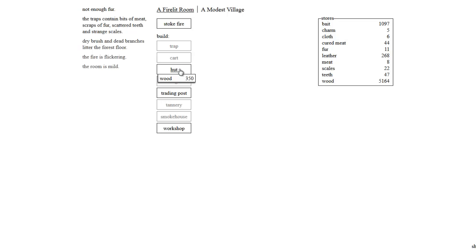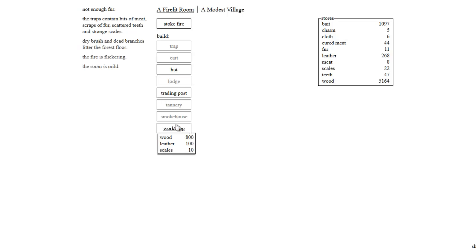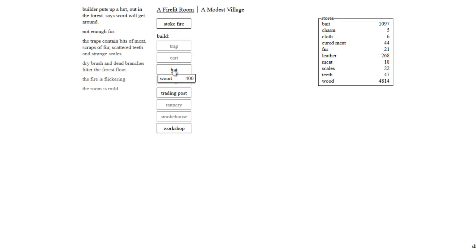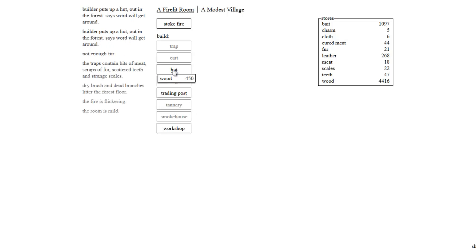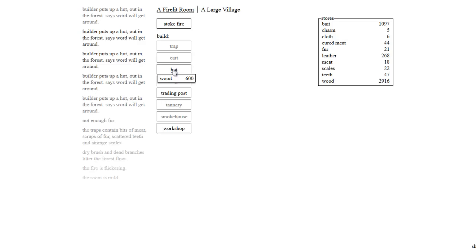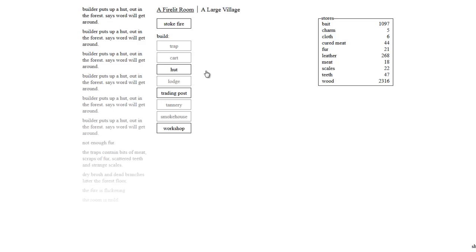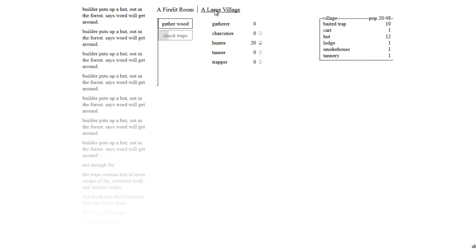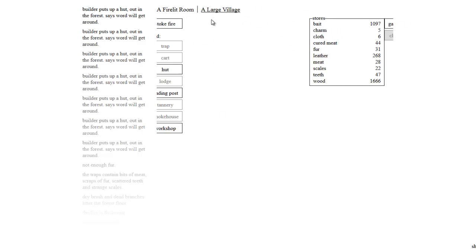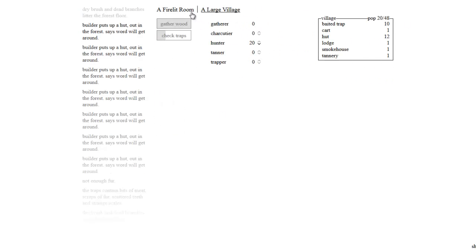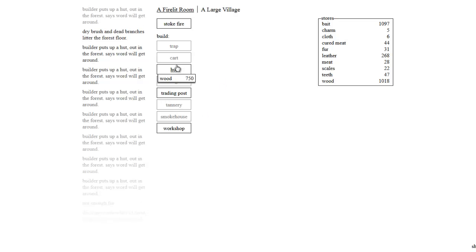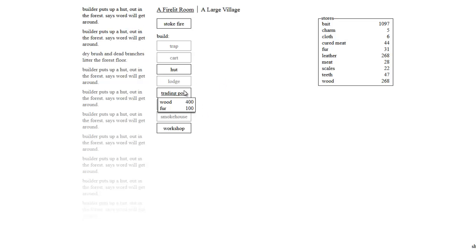Can we build a hut? We can build a bunch of huts while we're waiting, and then go build the trading post, which we'll just save up 400 for. Let's go and build a bunch of huts.